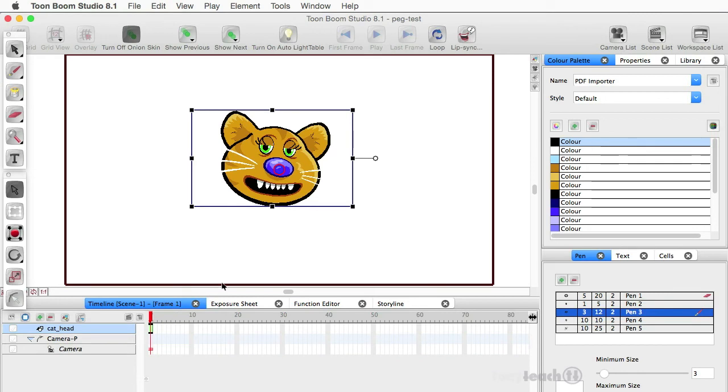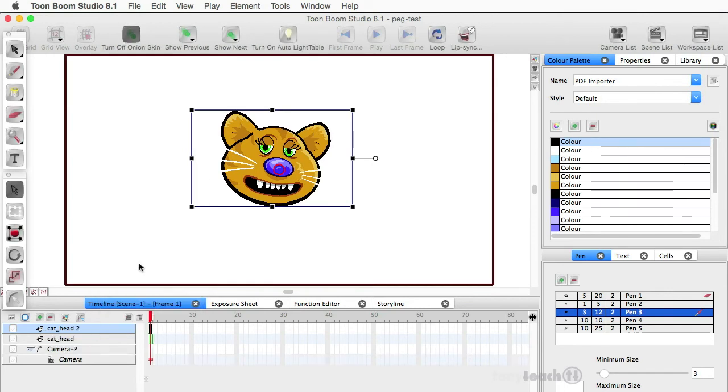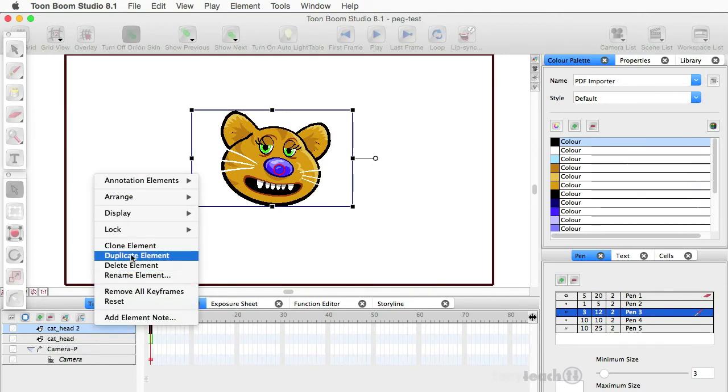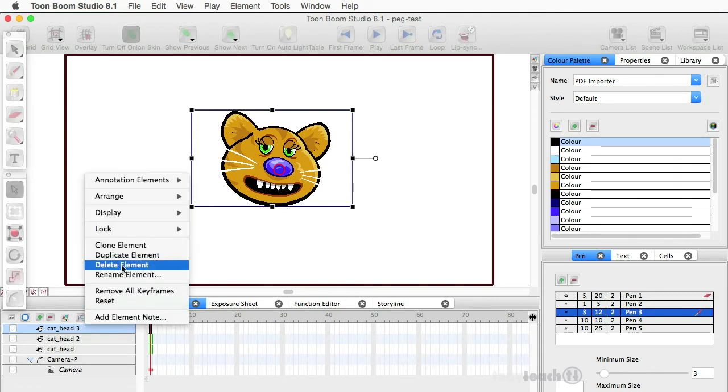It's a little bit tricky, but what I'm going to do is simply, before I even make a peg, there's a cat head, I'm going to say duplicate that element. And let's duplicate that element again and again.